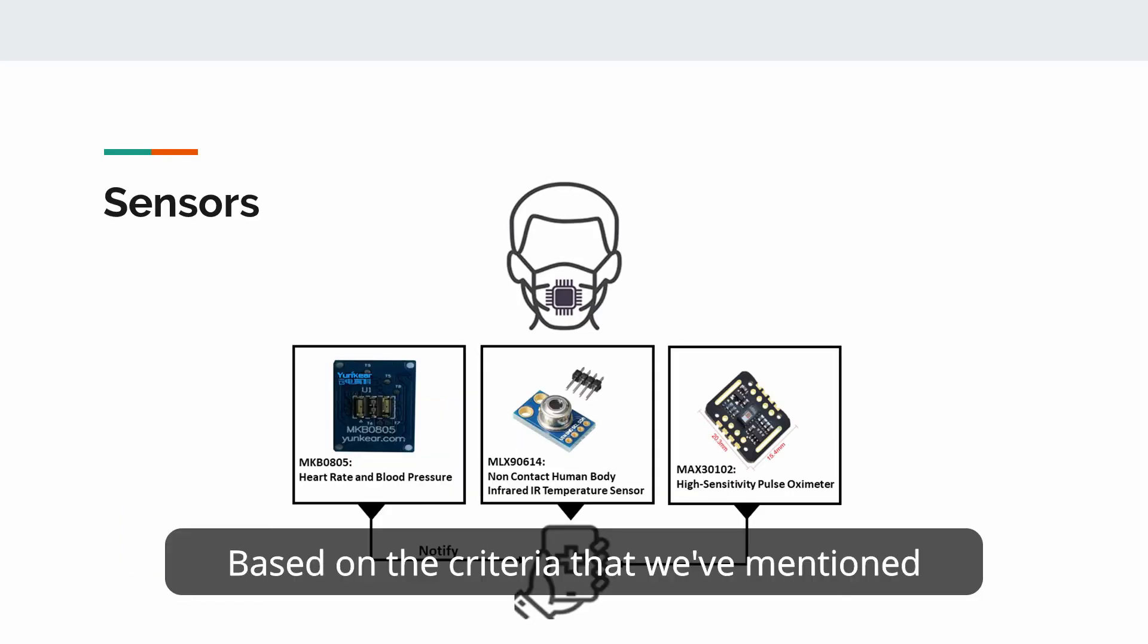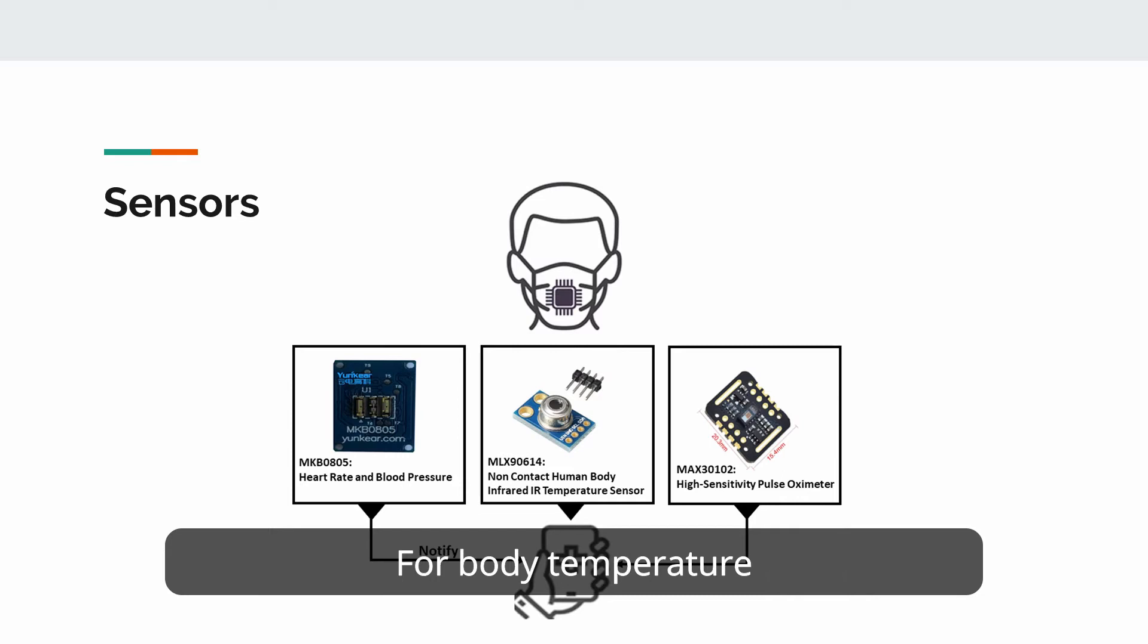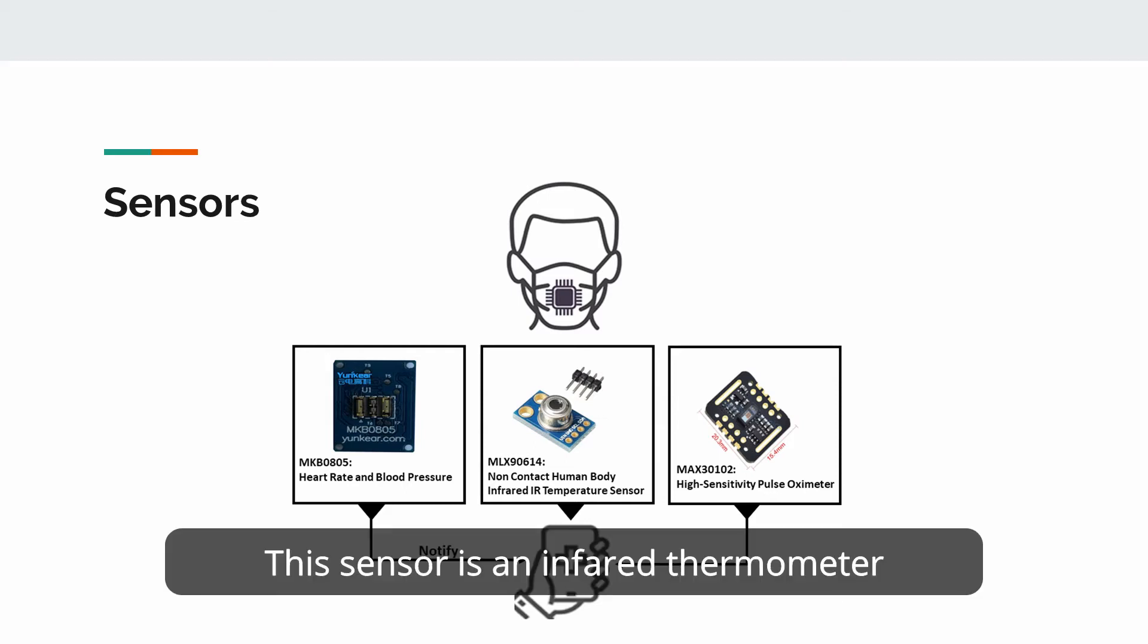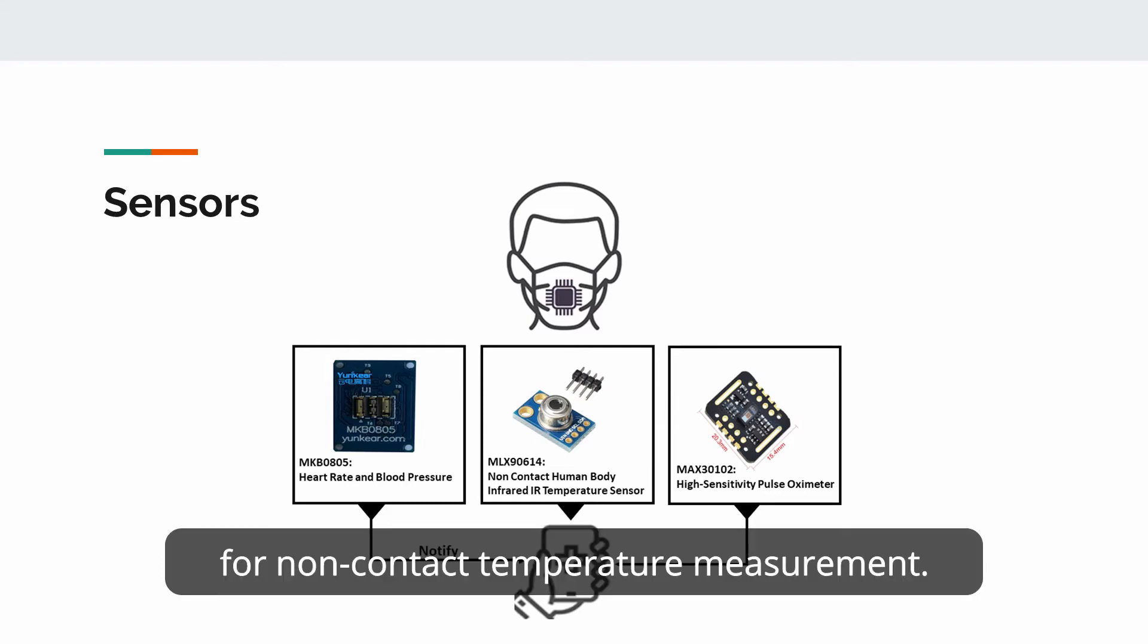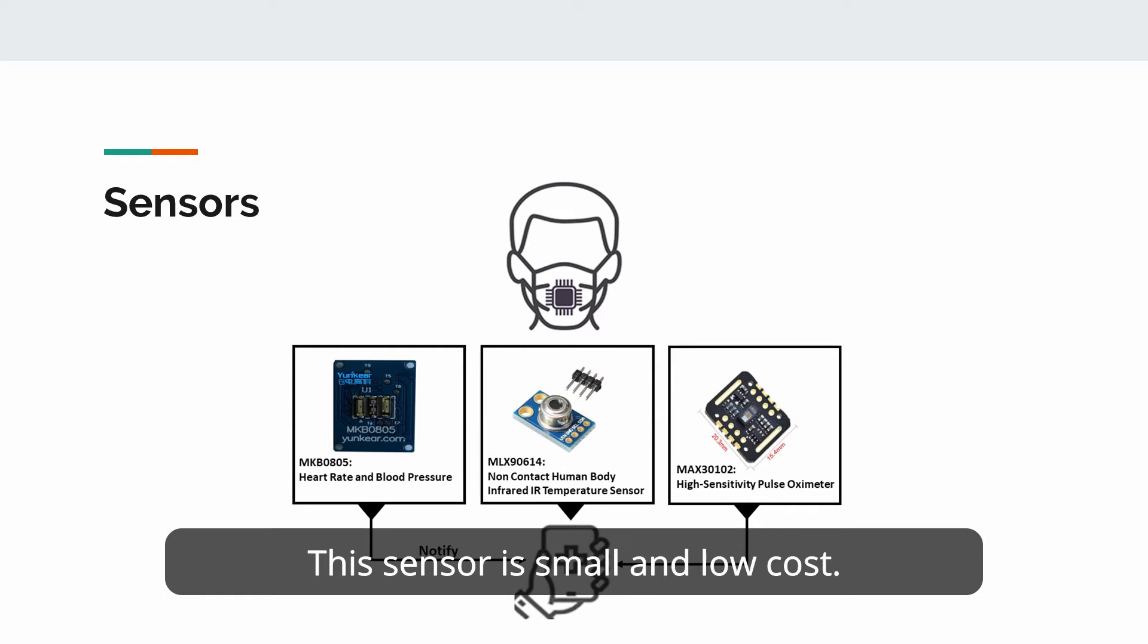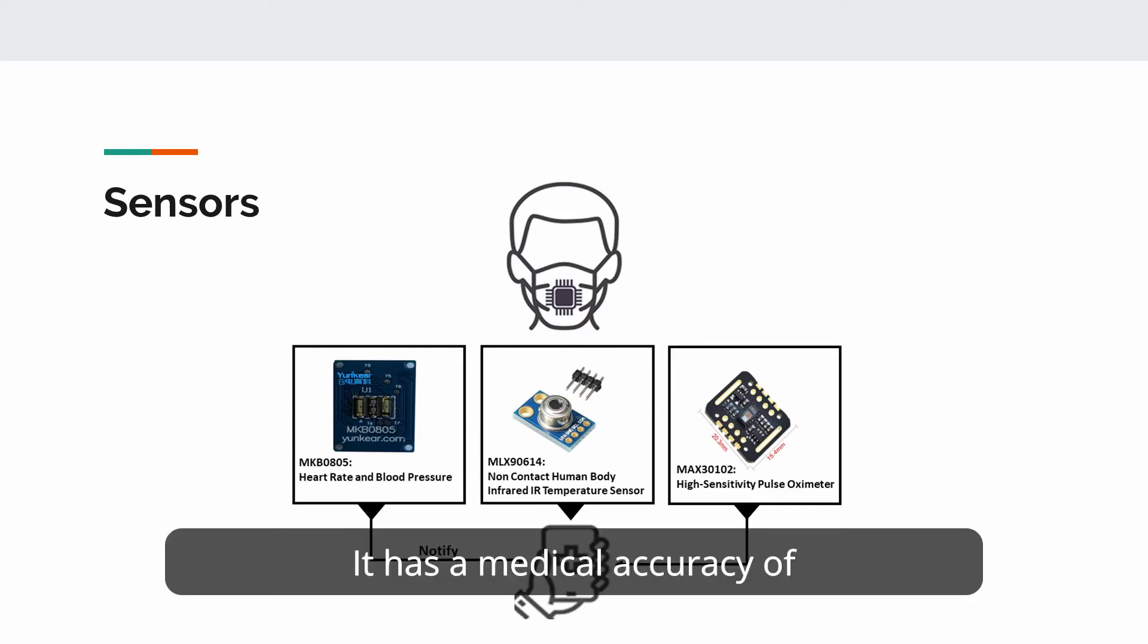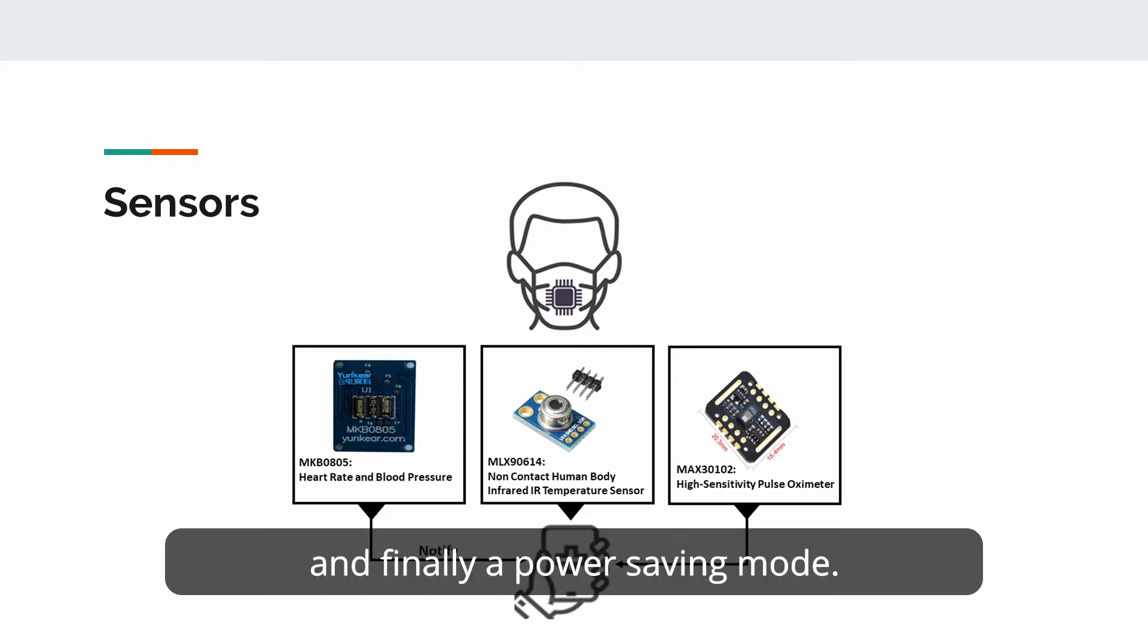Based on the criteria that I mentioned in the previous slide, we have selected the following sensors. For body temperature, we selected MLX90614. This sensor is an infrared thermometer for non-contact temperature measurement. This sensor is small and low cost. It has medical accuracy of 0.1 degree Celsius and finally its power saving mode.